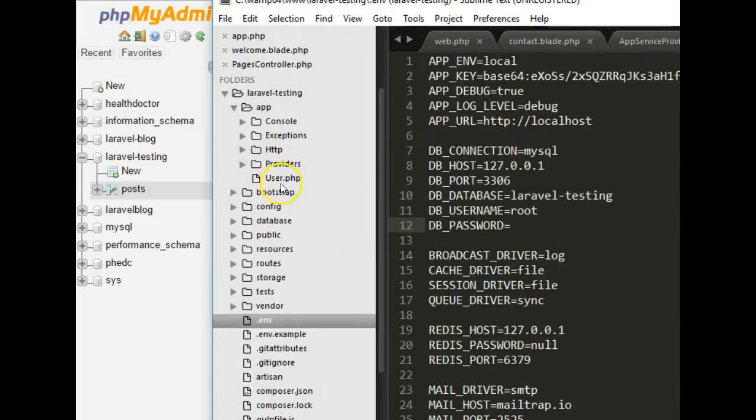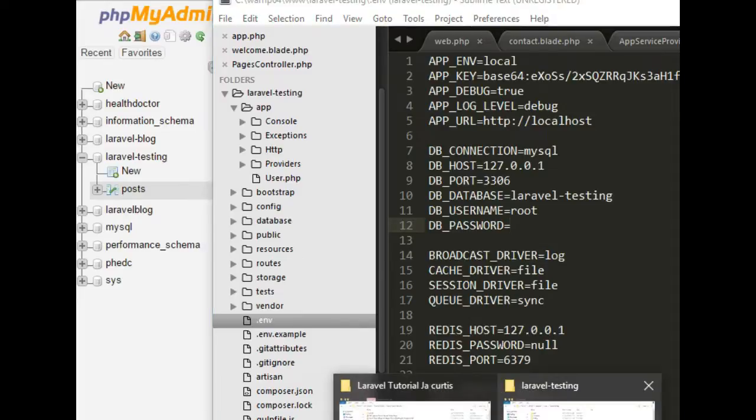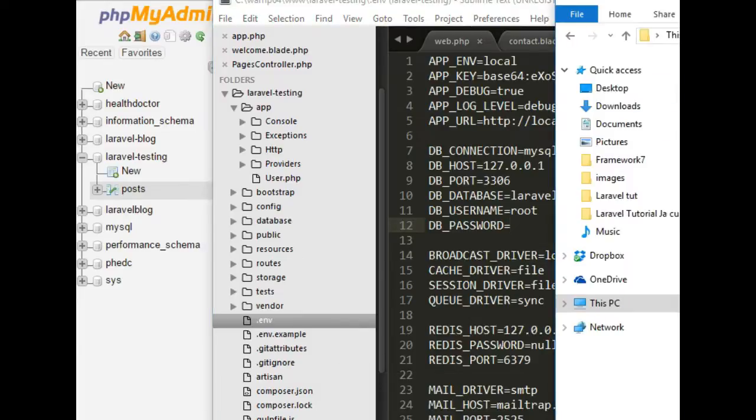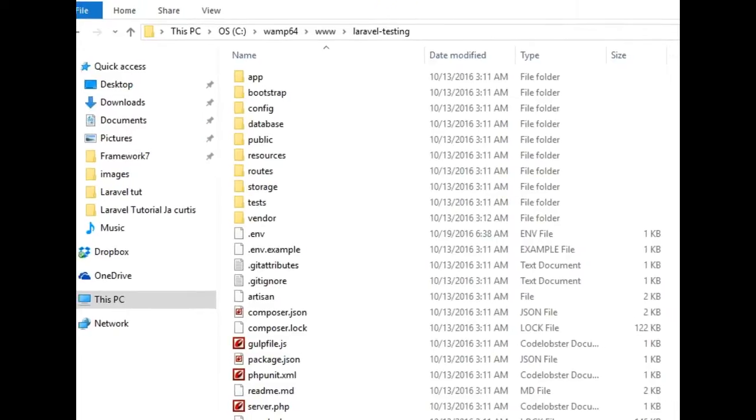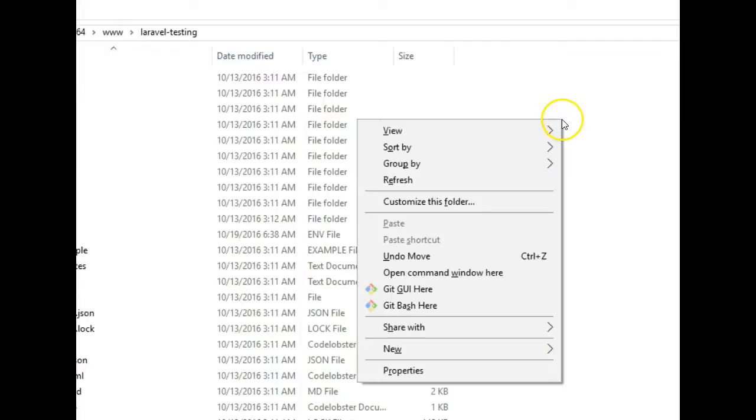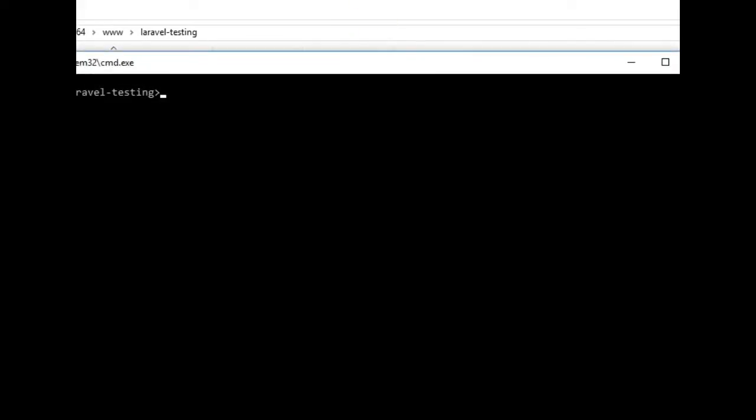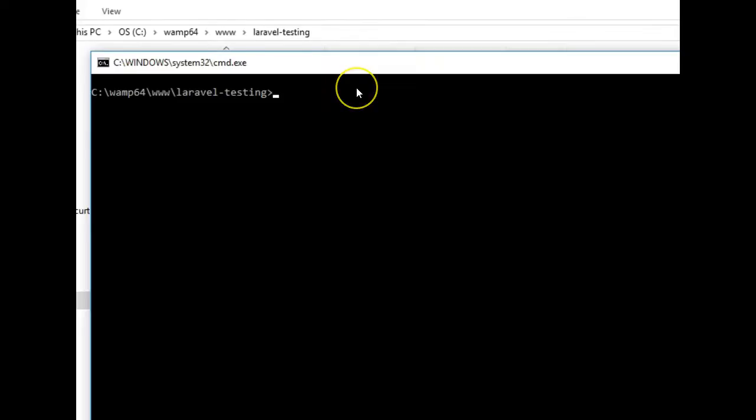And then we can create more by just simply going to our command line. We'll navigate to the Laravel folder. And what we can do right there is to hold that shift key, right-click, and click on open command window here. That's if you're on Windows.